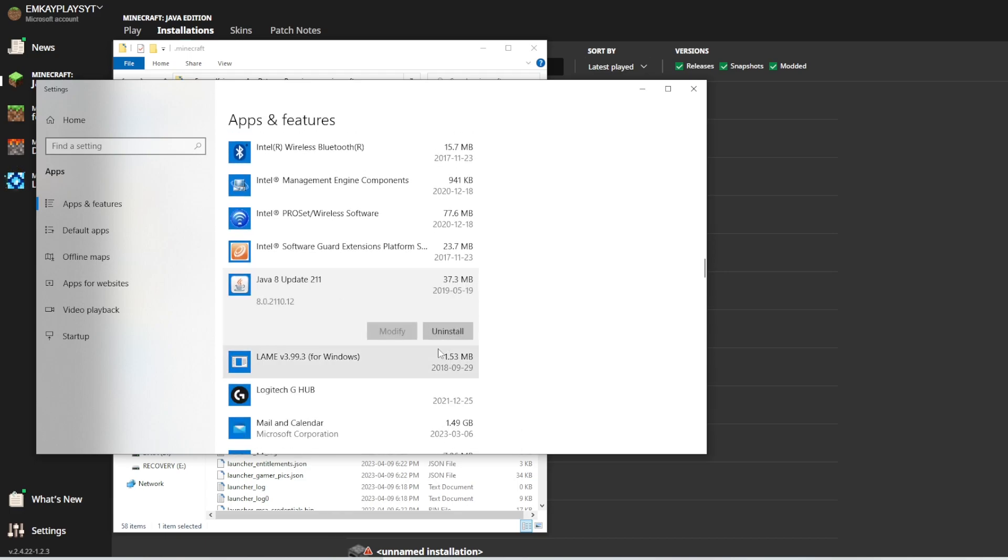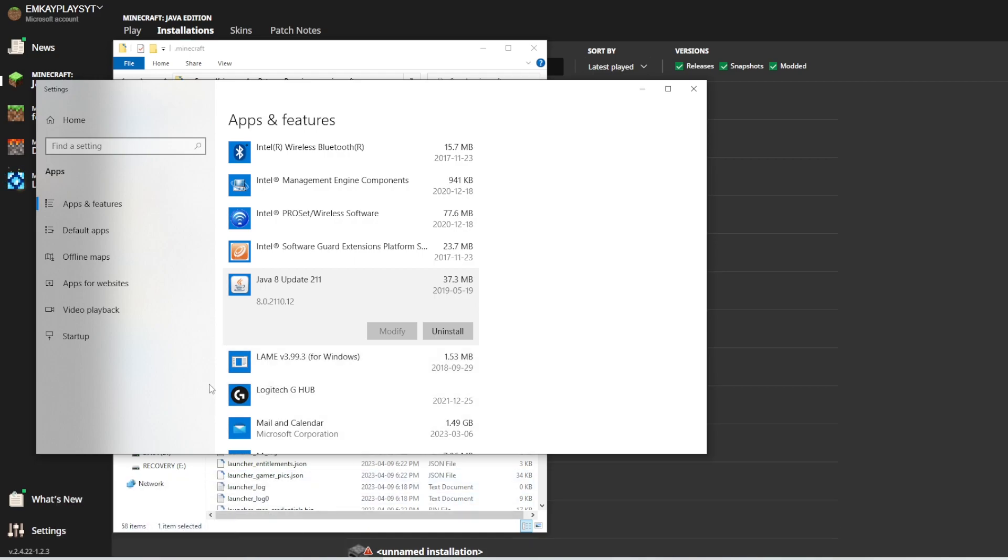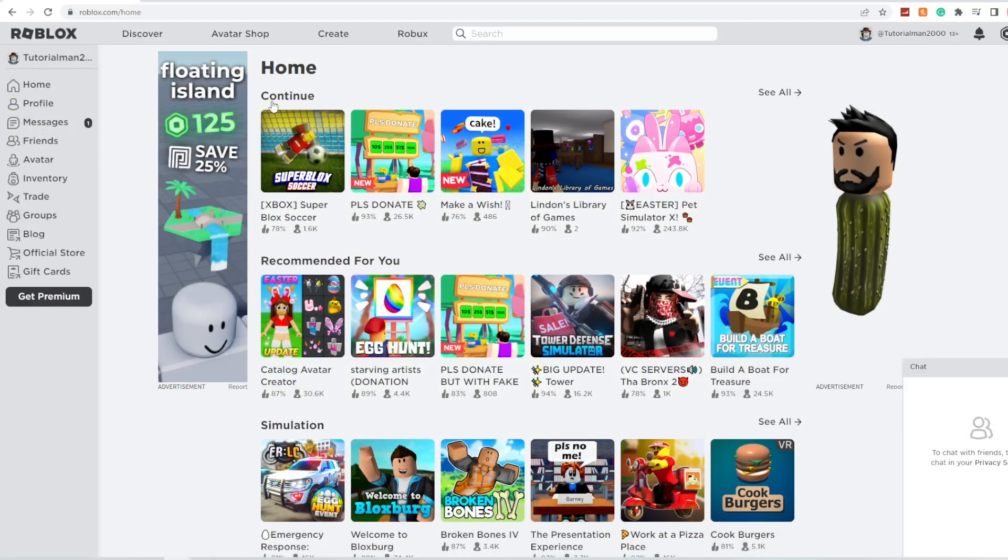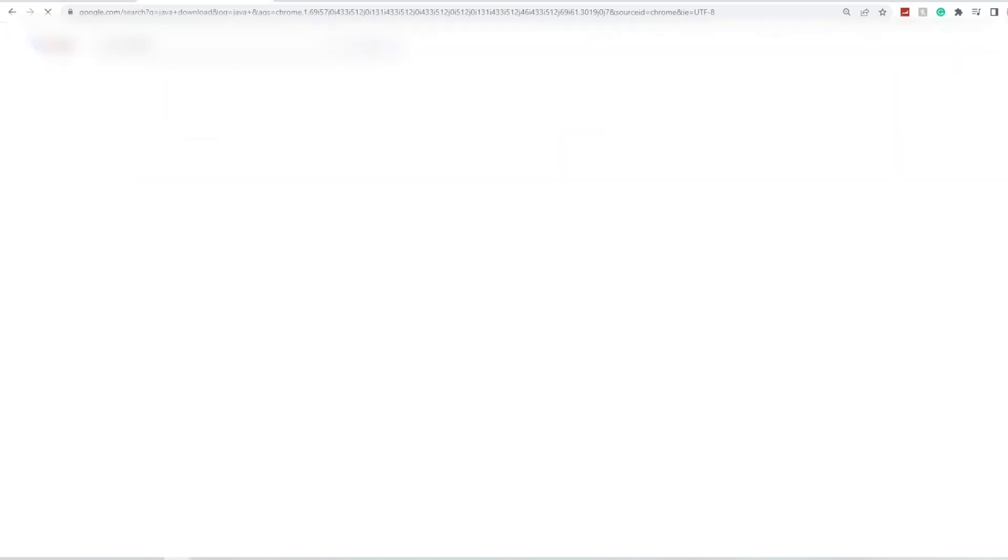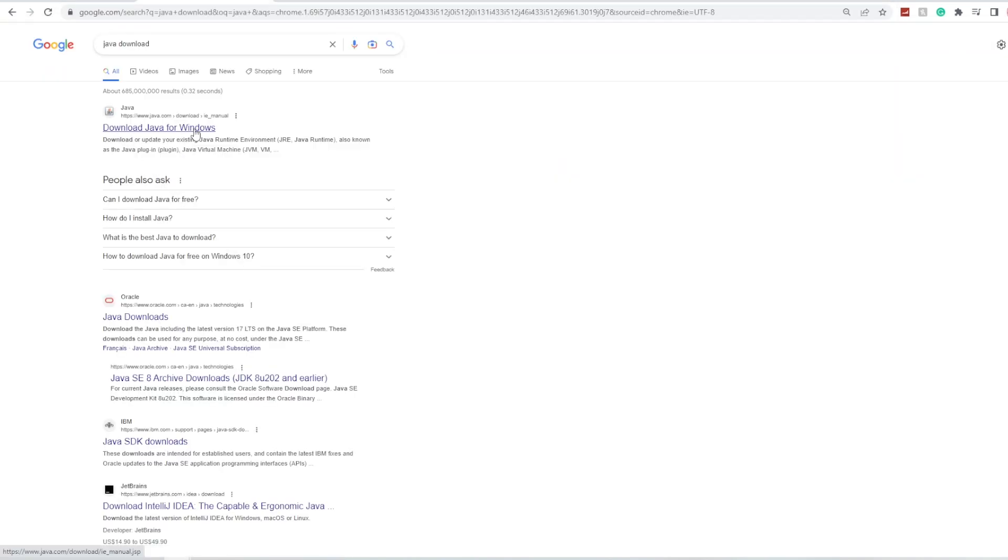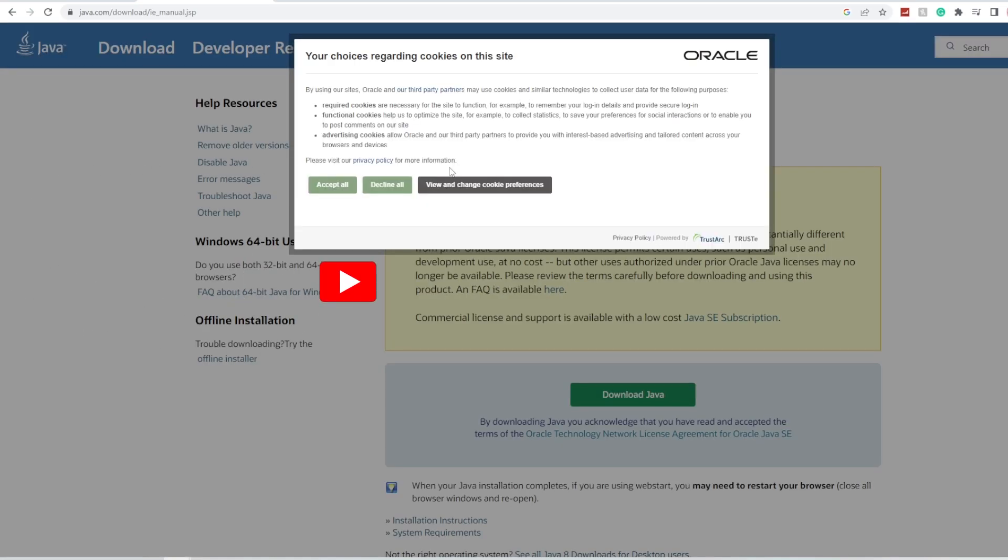Once you uninstall it, you'll have to reinstall it on your Google and it should be super easy to do so just like this, going on to Java download and you'll be able to re-download it and that should be the final fix that will be able to work to fix Minecraft error code 1.